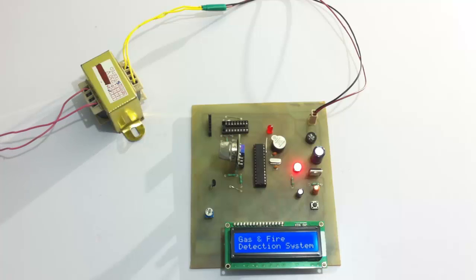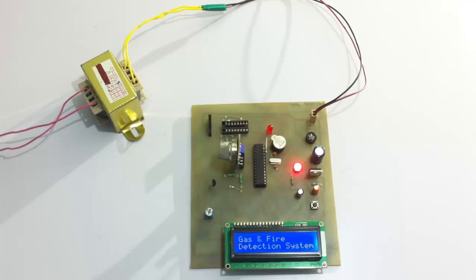So as you can see now, it stops the buzzer. This is how we demonstrate the concept of the gas plus fire detection system project. Thank you.